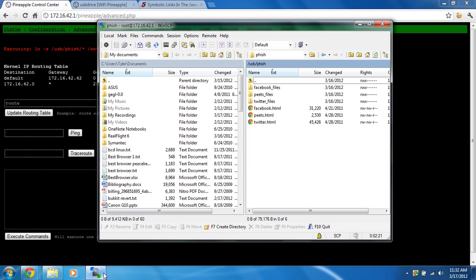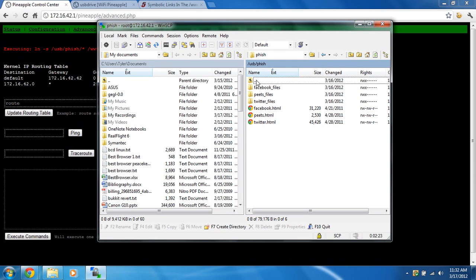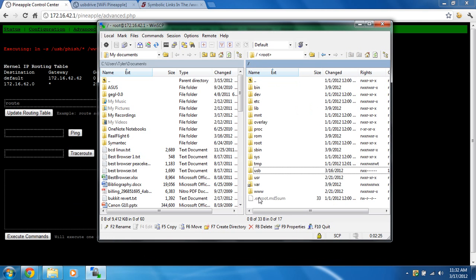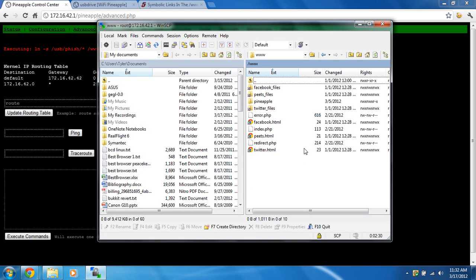If we go back to WinSCP, we're going to go to the root and then to www. You may not see them, you may have to right click on a white space and refresh, and there you go.